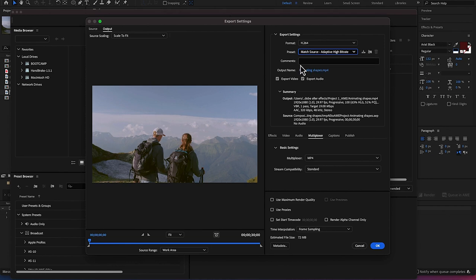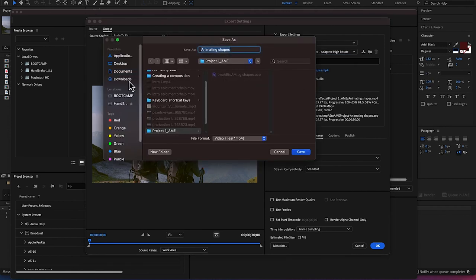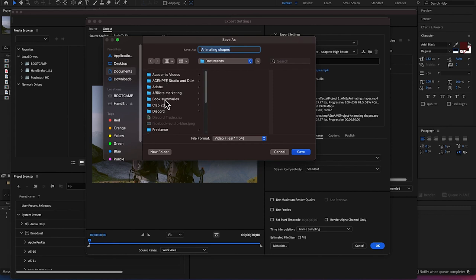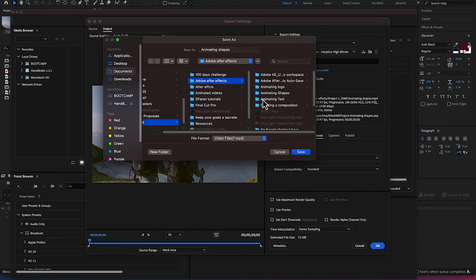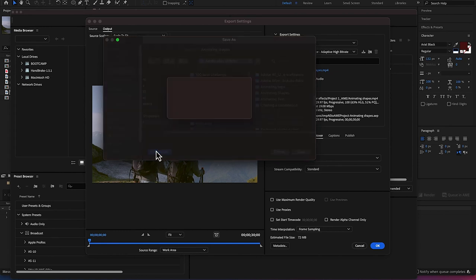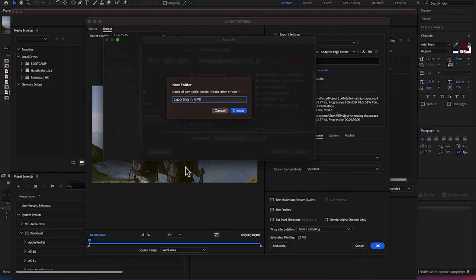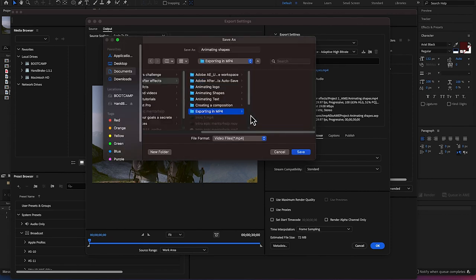You can add comments, specify the output name by clicking on it, and set the location wherever you want to save it. For example, mine is going to go into my Adobe After Effects folder and I'll create a folder called 'Exporting in MP4', then name the file 'Exporting in MP4'.